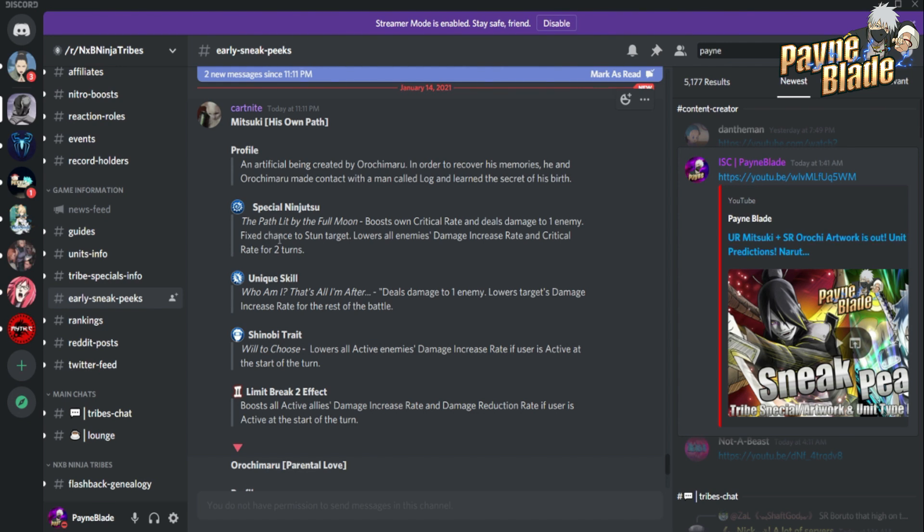His LB2 boosts all active allies' damage increase rate and damage reduction rate if he's there for the start of the turn. Very good - meaning everybody in that turn is going to hit a lot harder.